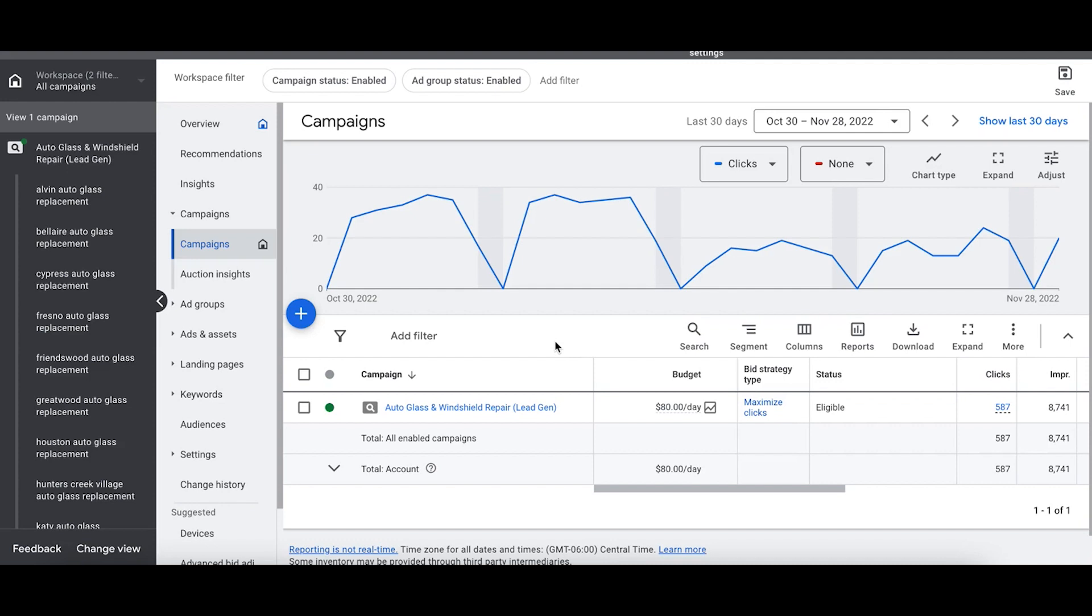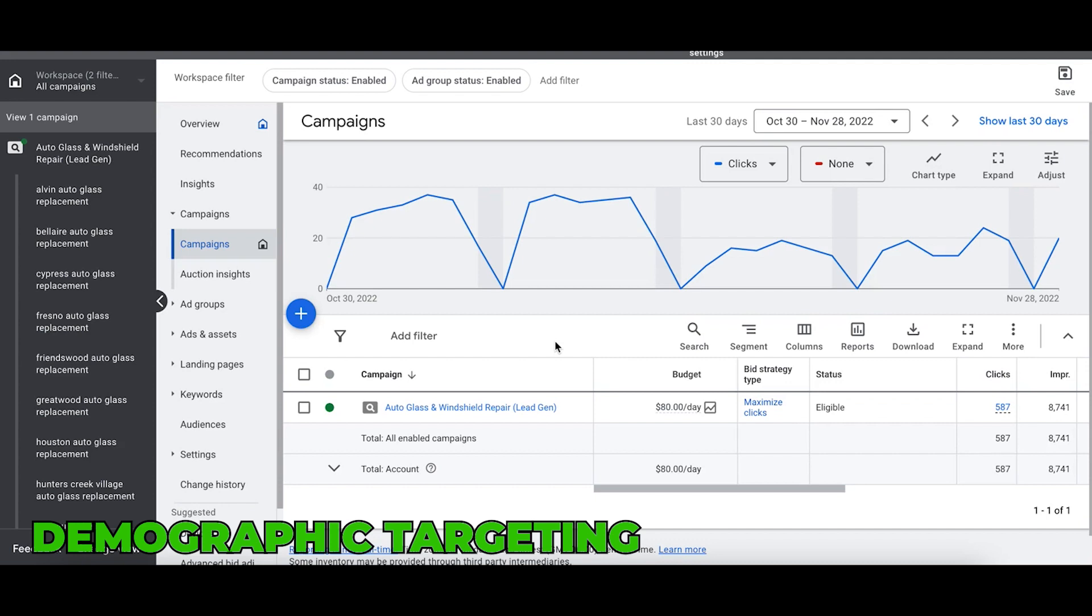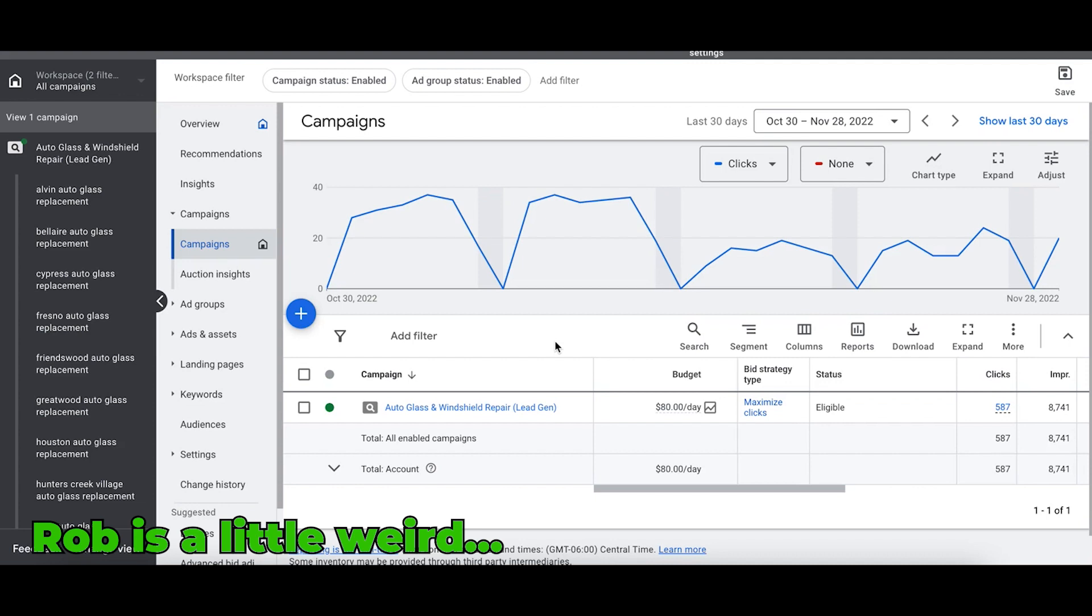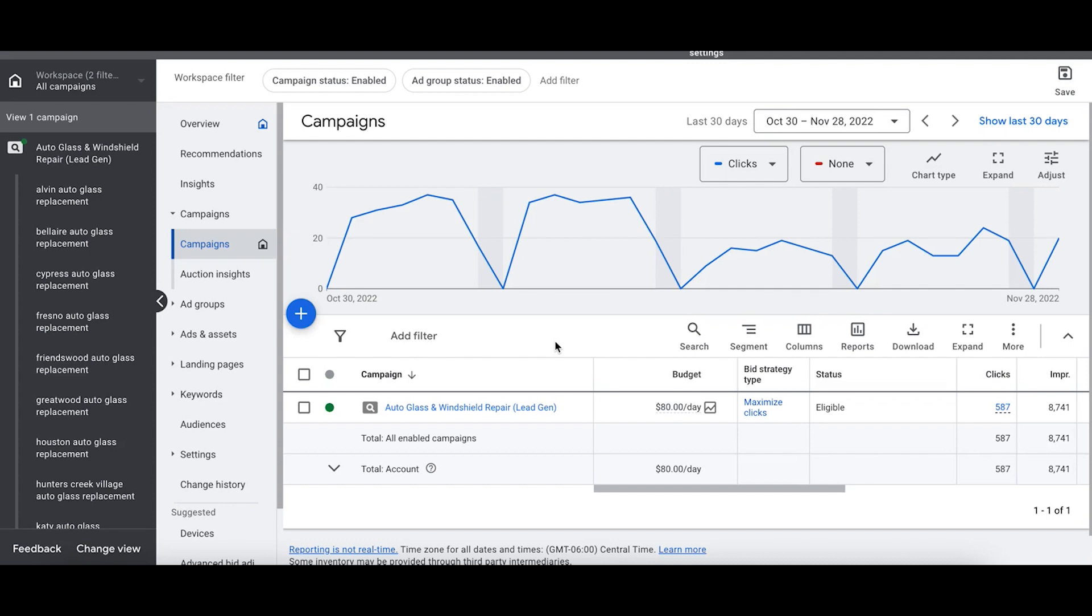That is for our local lead generation stuff: demographic targeting. Now you might be asking what the hell are you doing thinking about demographic targeting when you're laying in bed last night? Well, I'm a total weirdo and obsessed with Google, so that's why.